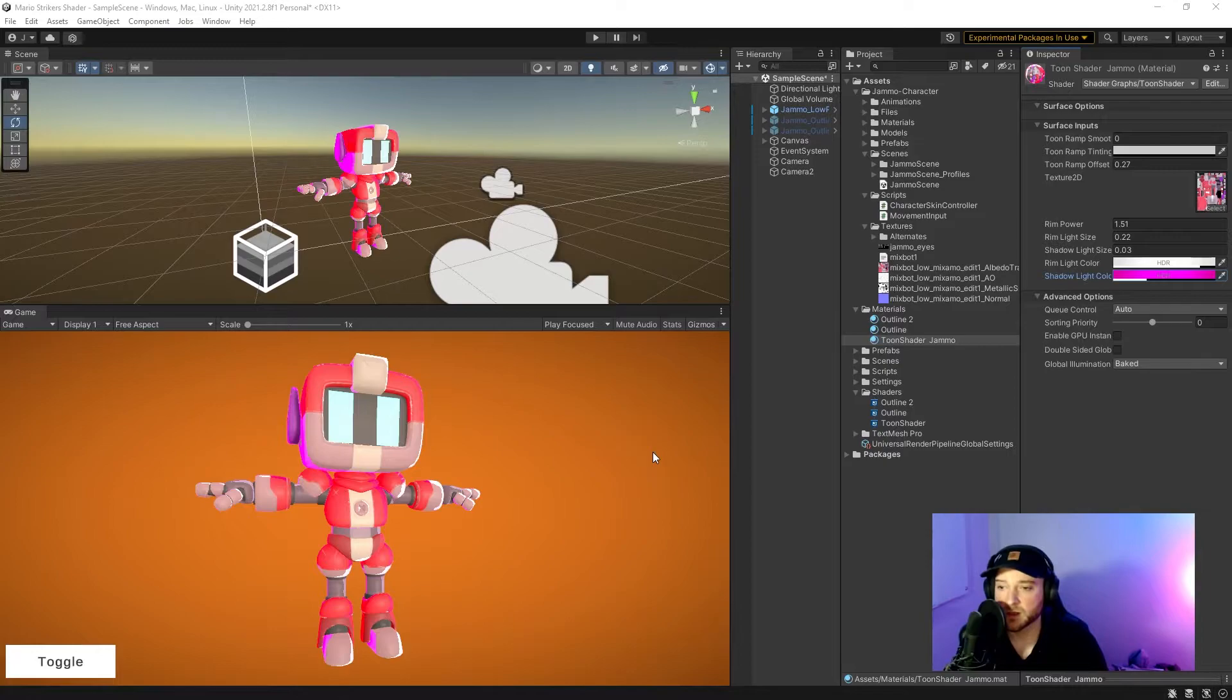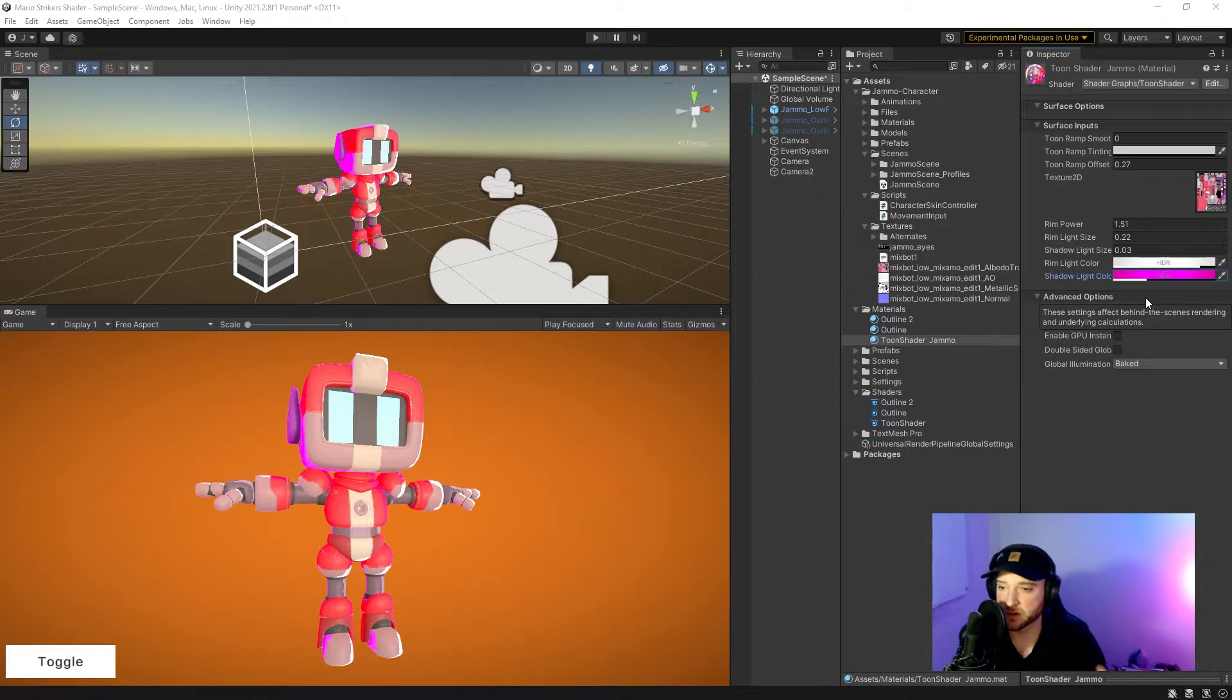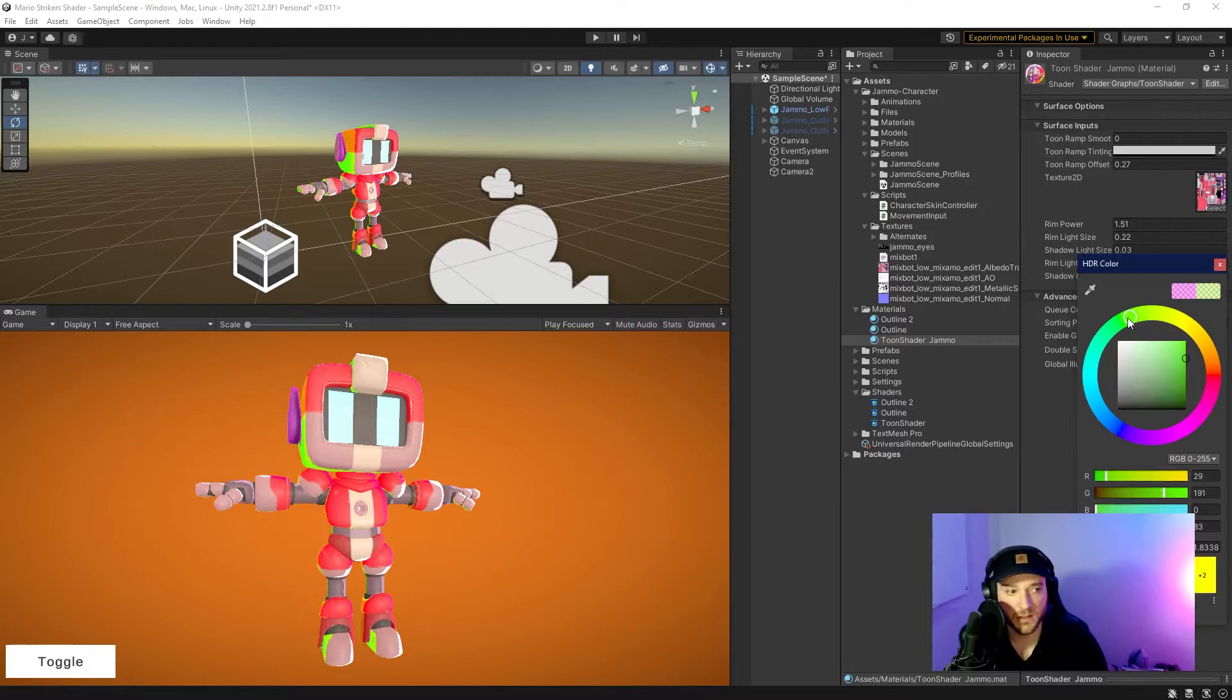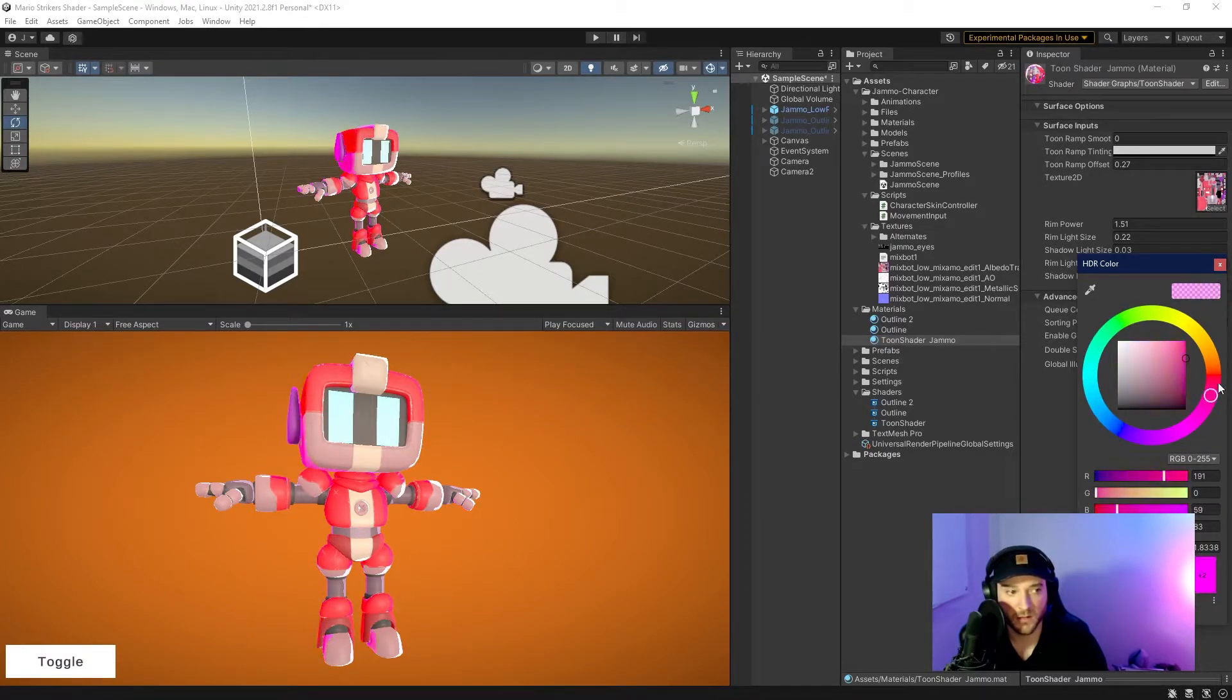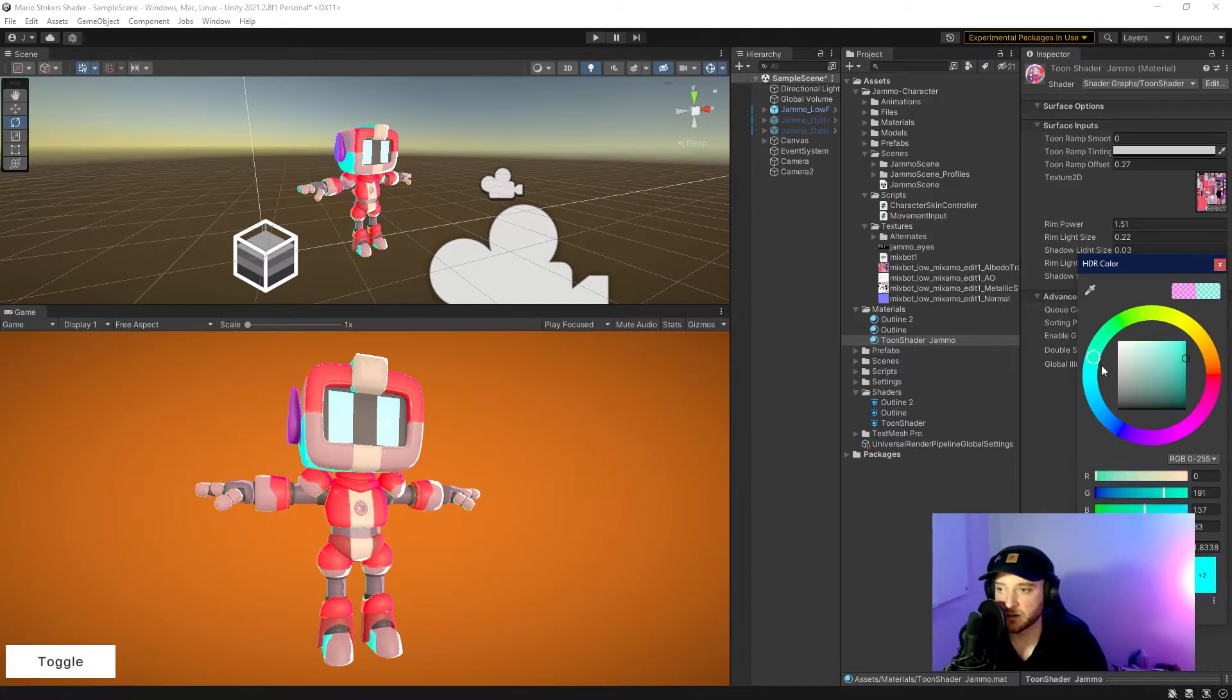Then when you take that shader and apply it to a material, you'll now be able to adjust this inverse rim light color. In my instance, I made it pink, but you can see I can change it to any color that I want. That just gives the ability to add color to that shaded area.